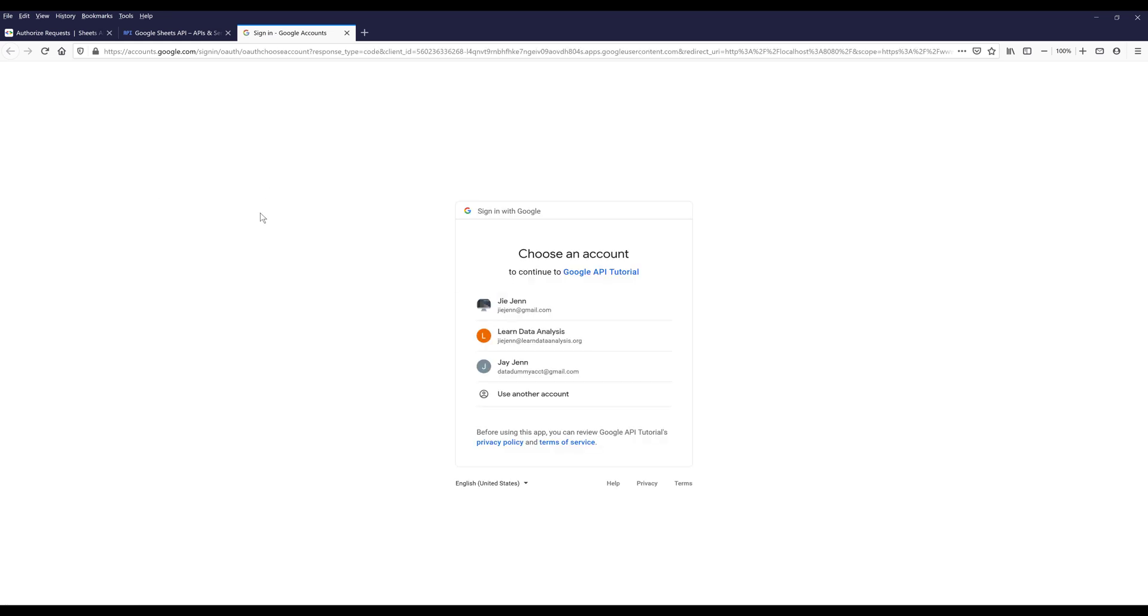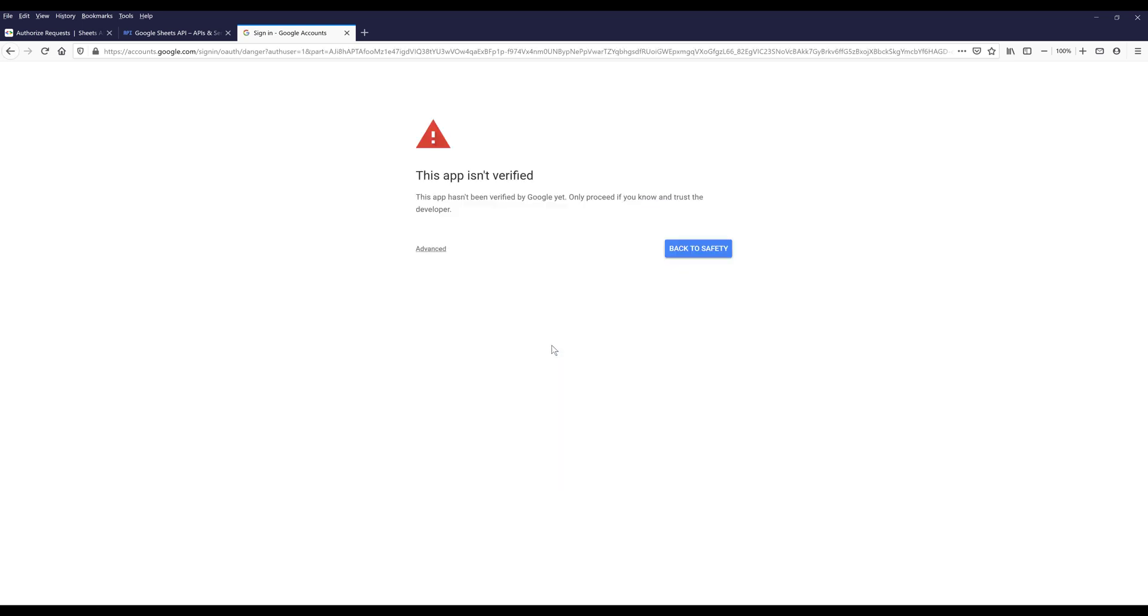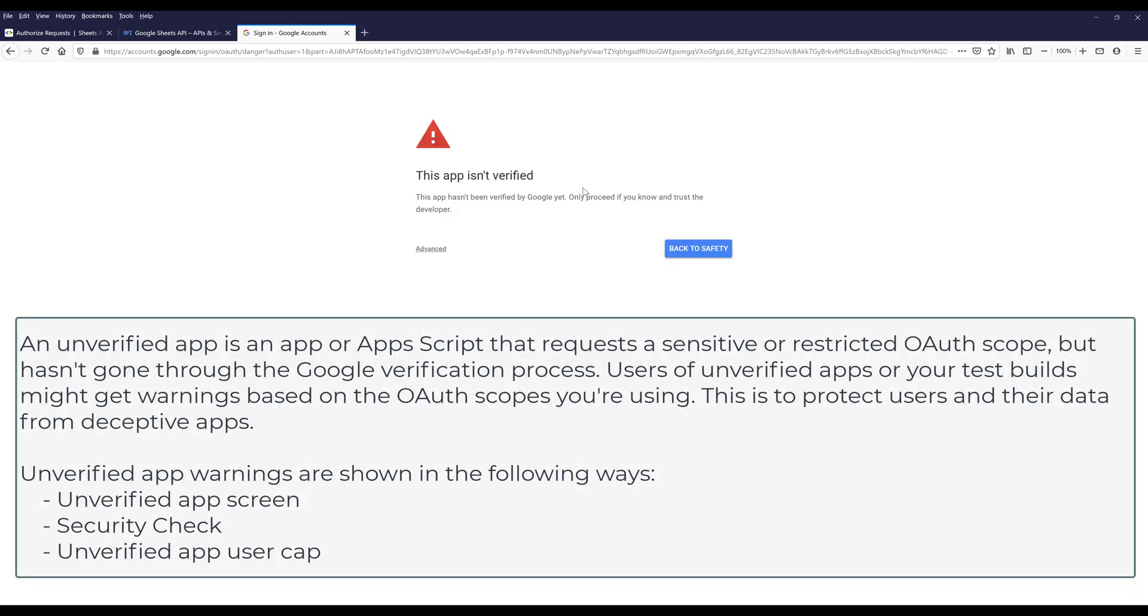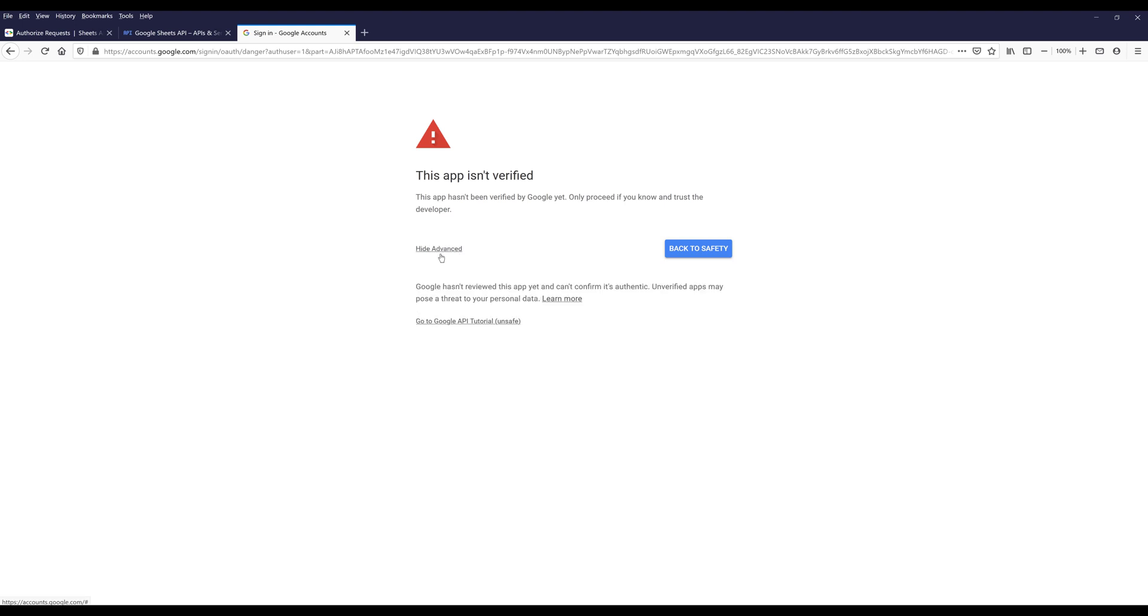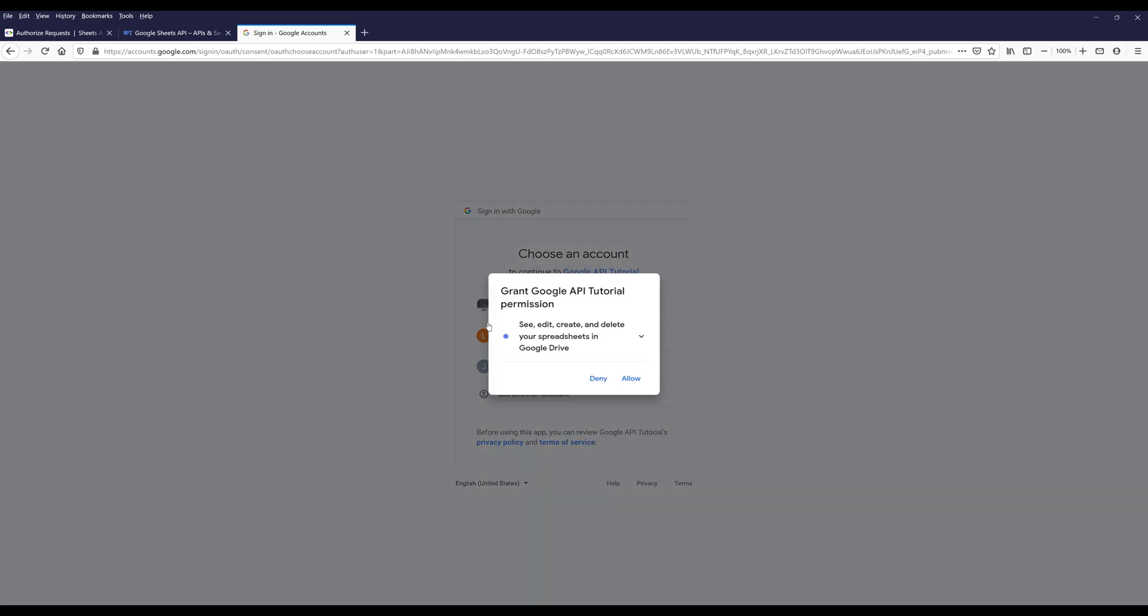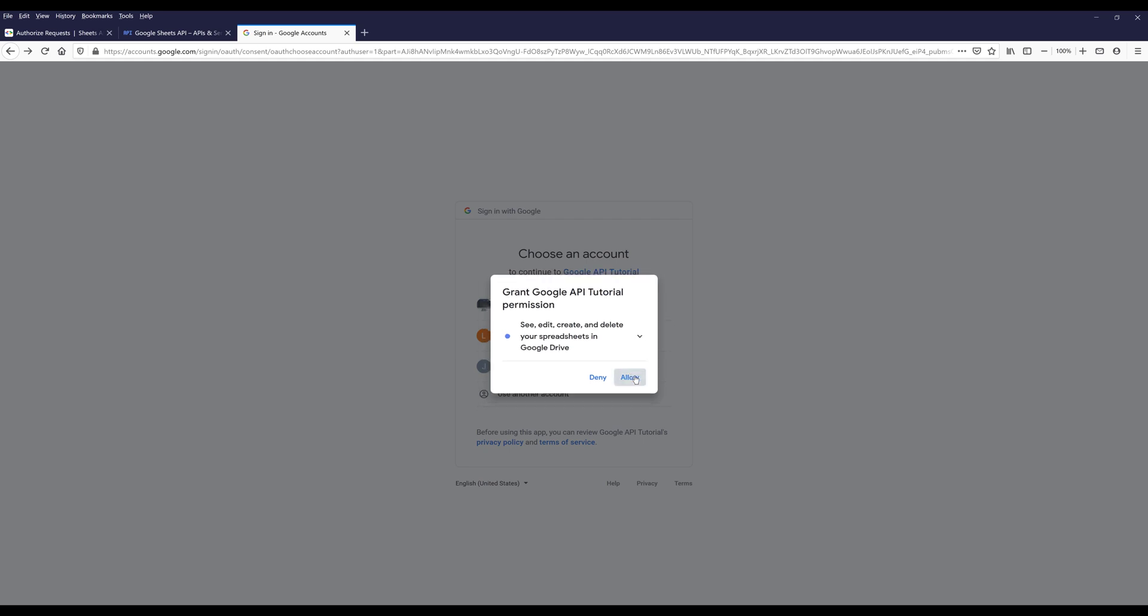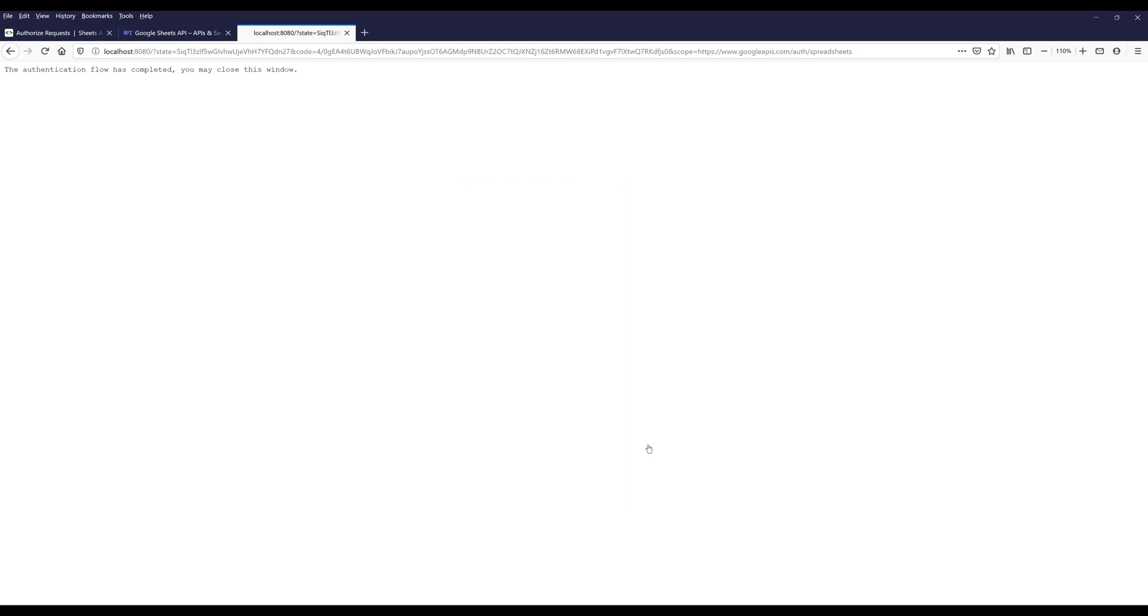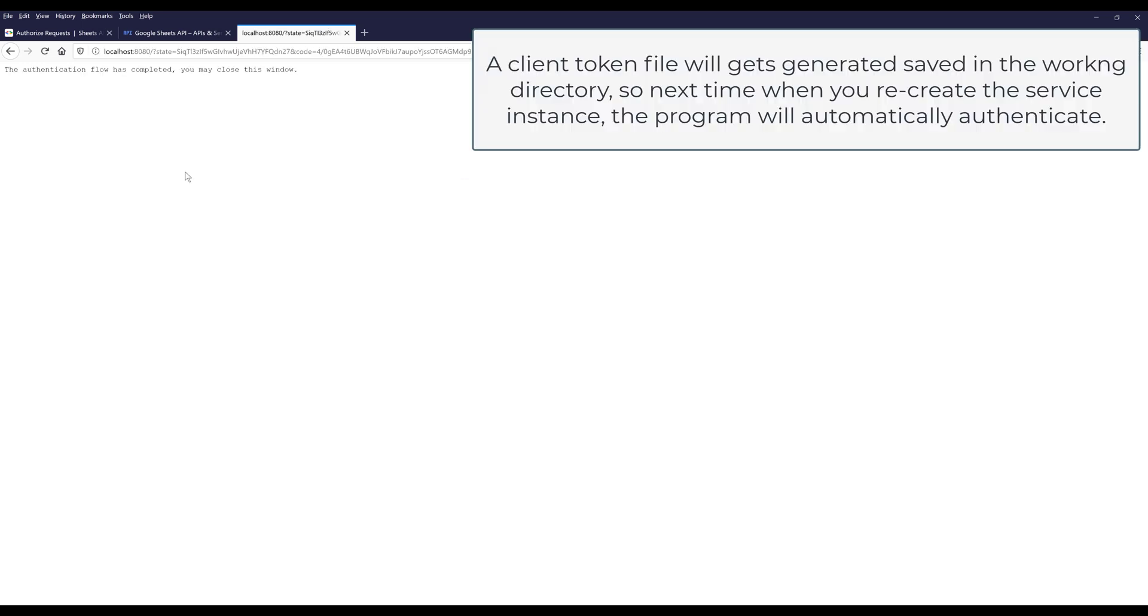Now if I run line number nine, my default browser is going to ask me which account I want to use to authenticate. I'm going to choose my secondary account, Learn Data Analysis. When you see this page, just ignore the message and click on 'Go to' followed by your application name. Now your program is going to ask you for permissions. I'm going to click on allow and click on allow again.